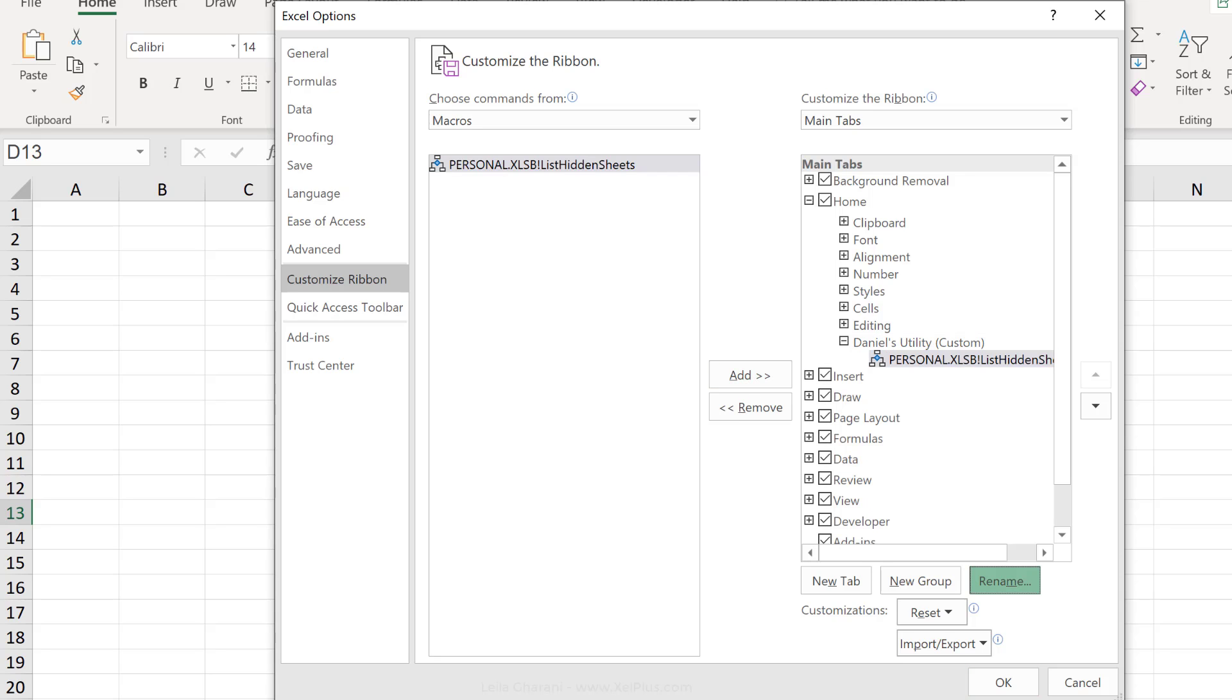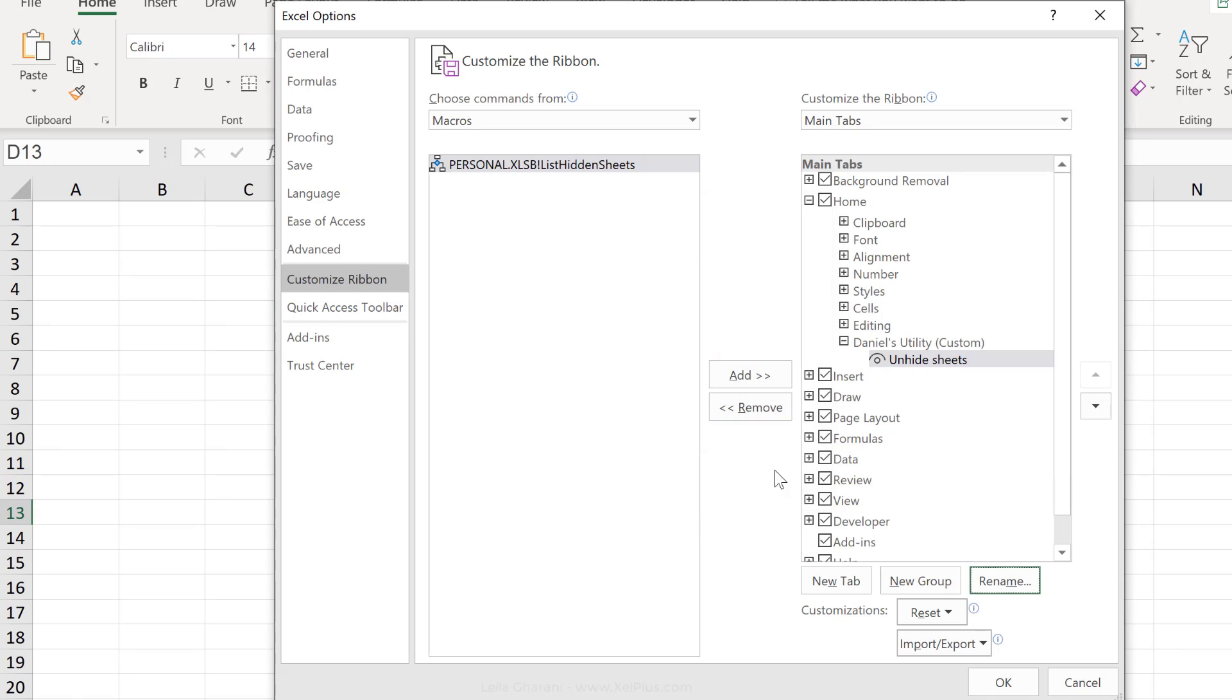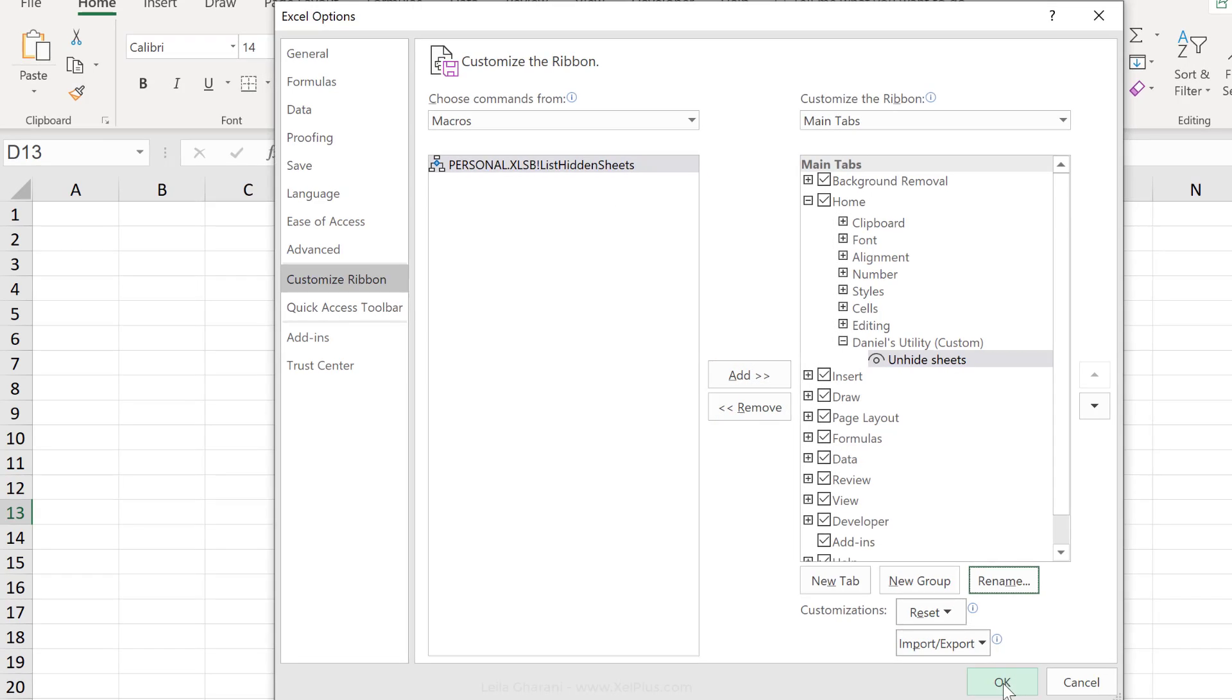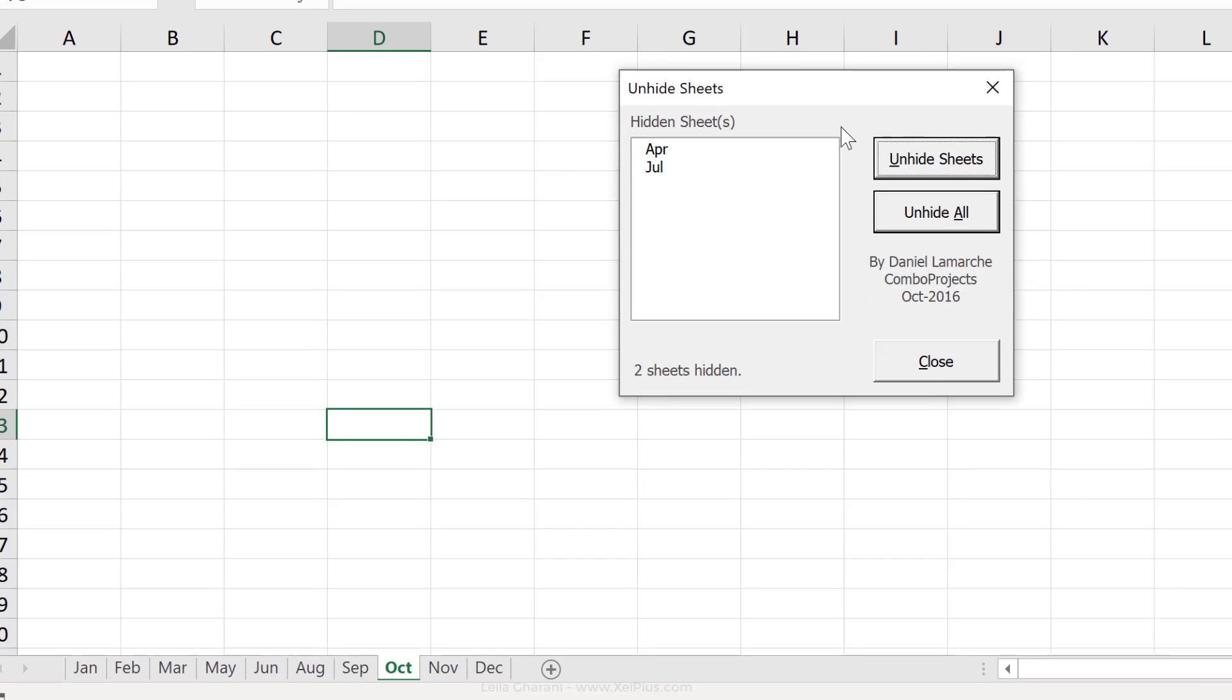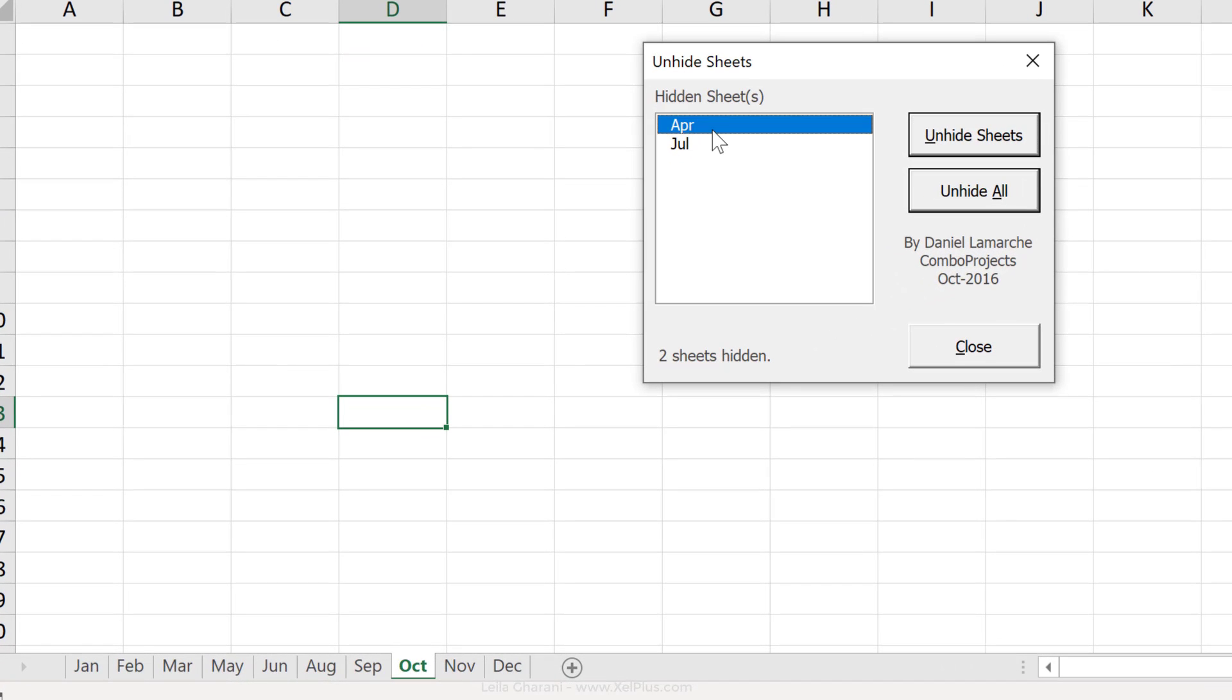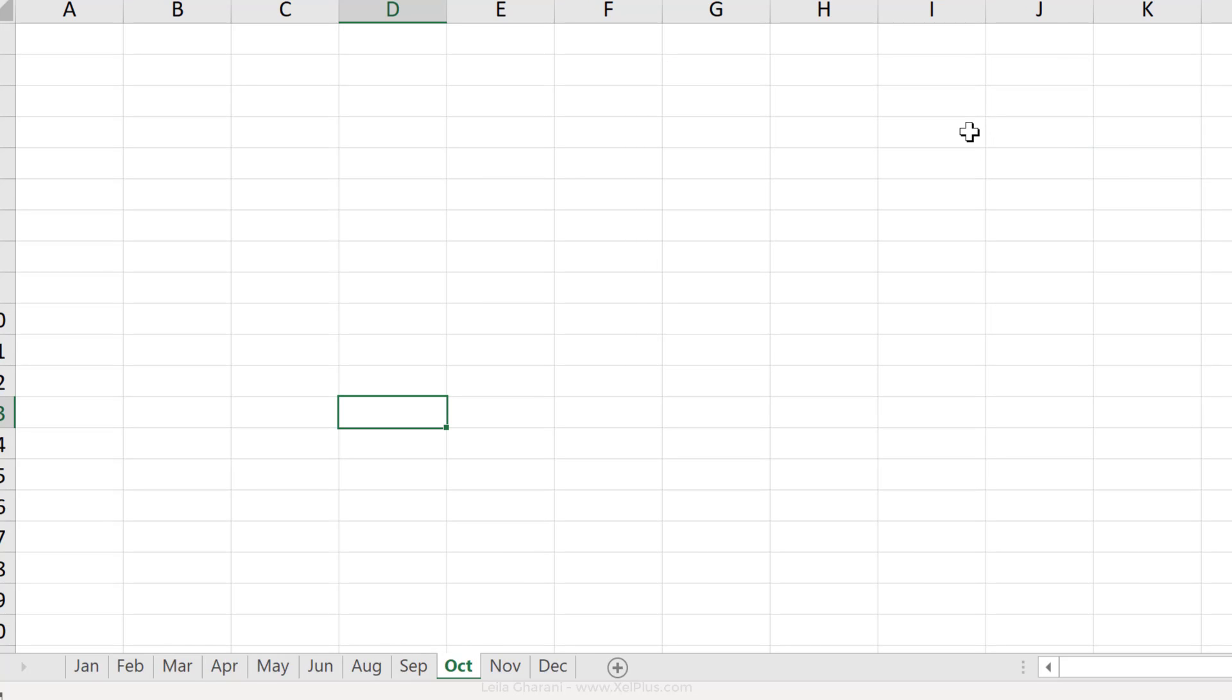It's on there. I can rename this, okay, and okay. In my home tab, I have the unhide sheets utility. And when I click it, I can select one or more sheets that I want to unhide and unhide as I please.